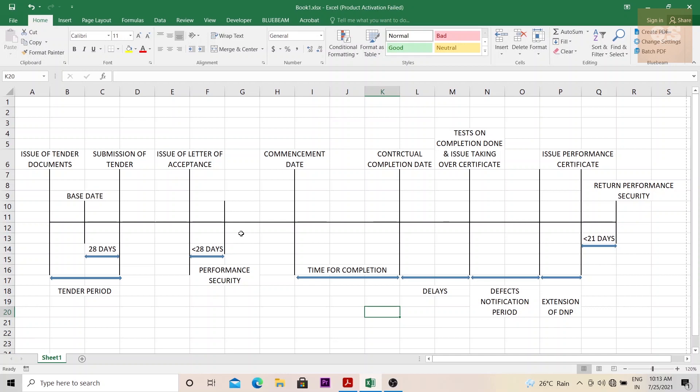After that, the contractor will make themselves ready to start this project. They will start staffing of the people, mobilizing people. If they require any advance payments for the mobilization, they will need to submit an advance guarantee so that the employer can pay an advance amount. The employer will also start making the site ready so that they can give possession of the site to the contractor and they can start moving in and begin the work. Once everything is ready, a date is finalized on which the contractor can start their execution of the work.